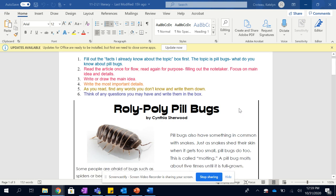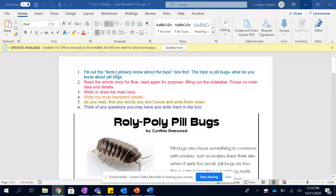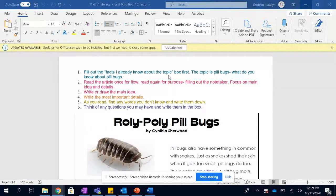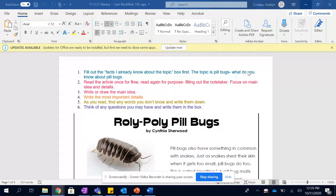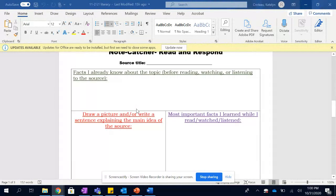Okay, this is your text today called Rolly Polly Pill Bugs, and I'm going to go ahead and read you your directions first. Your directions are up here in these different colors. First, you're going to want to fill out the facts I already know about the topic box. The topic today is pill bugs. What do you know about pill bugs? That's this box here.